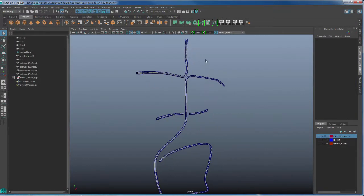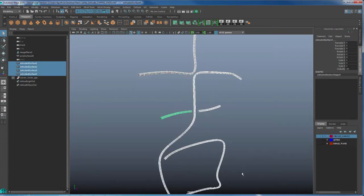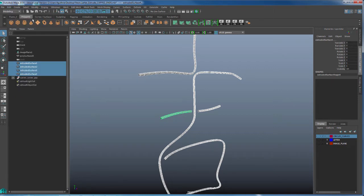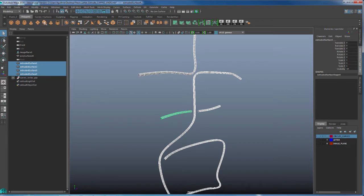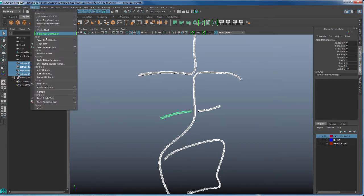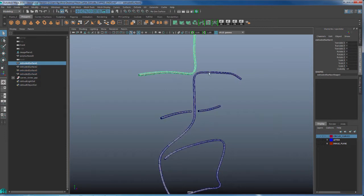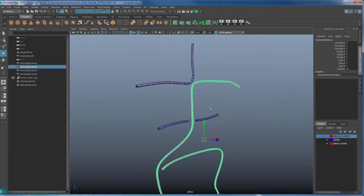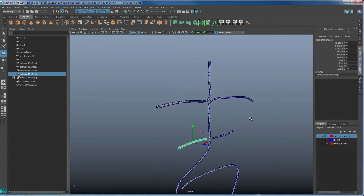So I'm going to select all my extrusions. I'm going to delete my history by going to edit, delete by type history. I'm going to freeze my transformation by going to modify, freeze transformation, and I'm also going to go to modify, center pivot. So now each one of my extrusions, if I go to W, notice that their pivot point has been centered into the actual shapes.